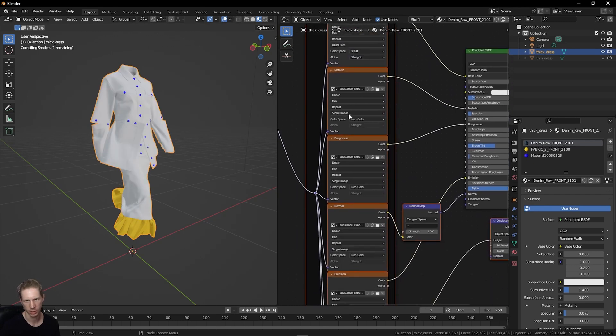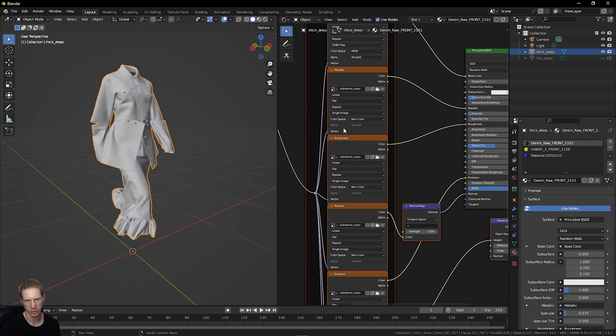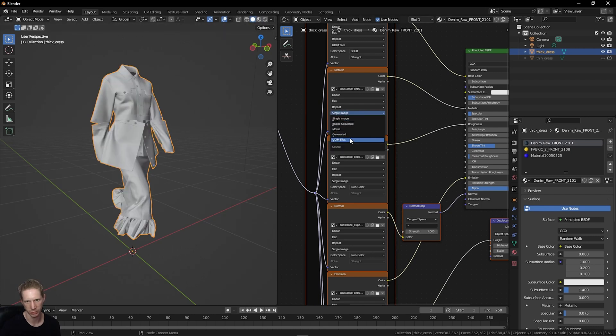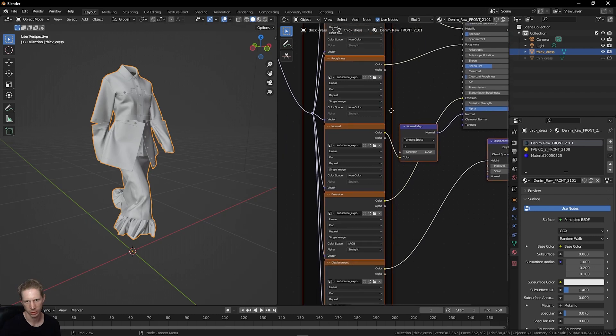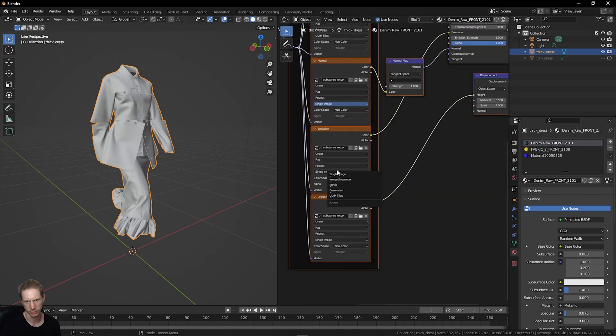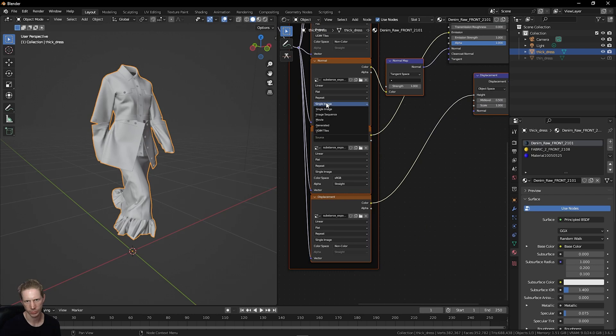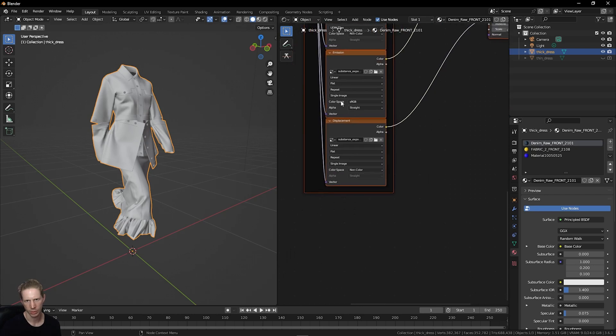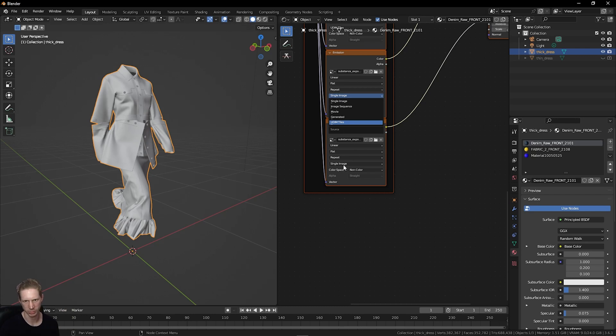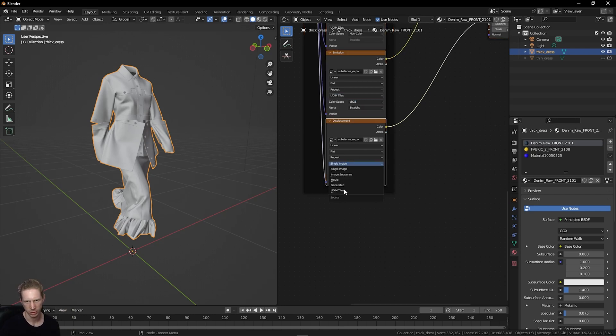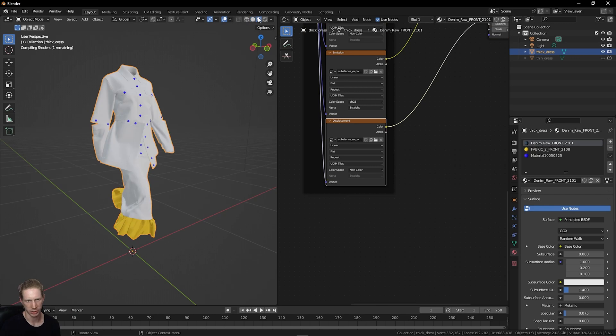If I just jump up here and click UDIM for each one of these, it's quicker if I'm not in material preview mode. Change everybody to UDIM instead of single image because I'm using multiple UDIMs in this workflow. Then let's preview this again.